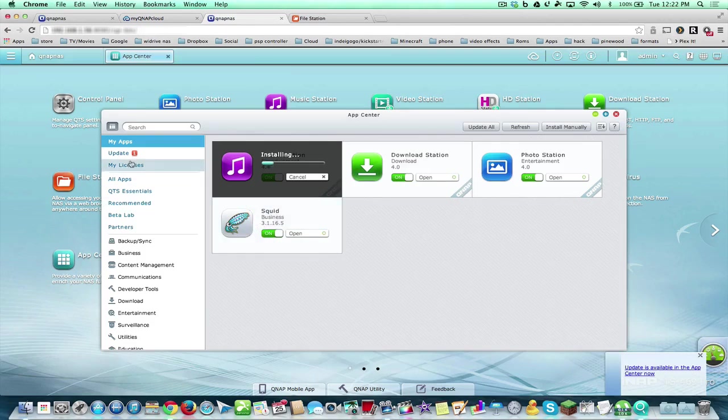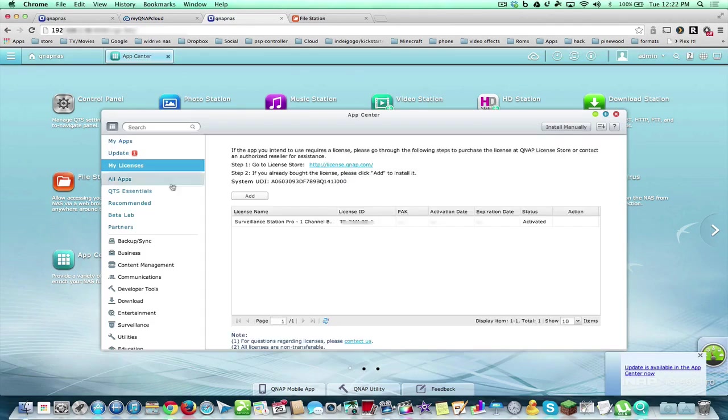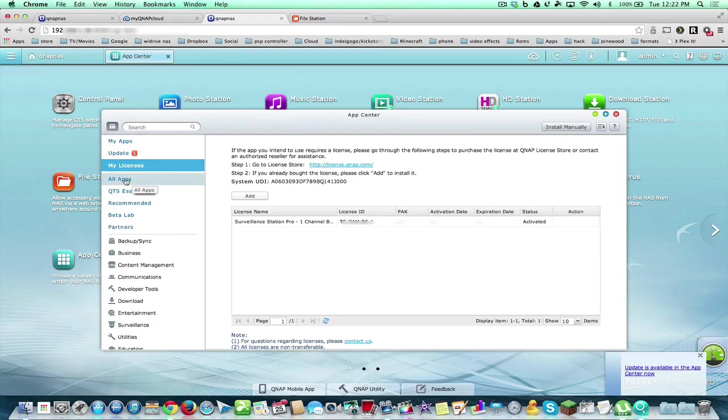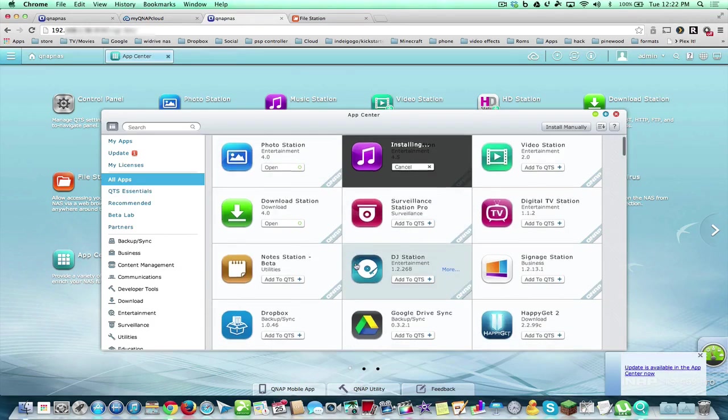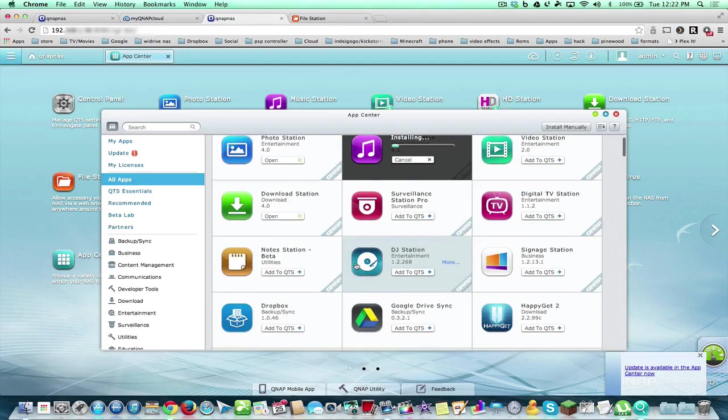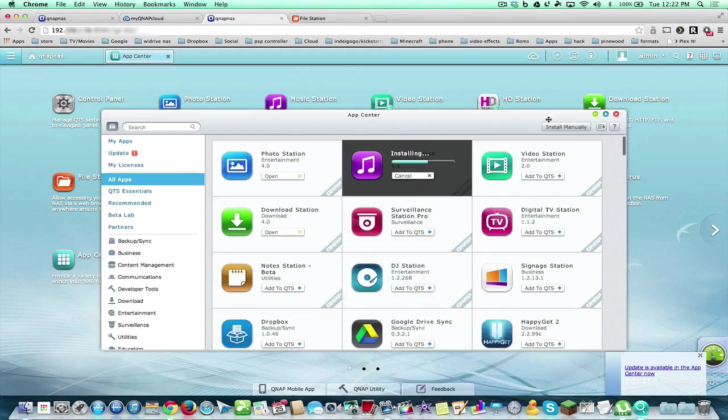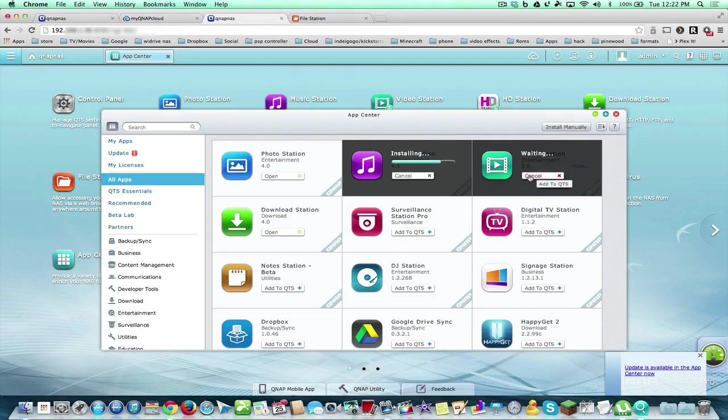These are pre-installed. We can see your licenses, whether you have a license for the IP camera that you want to hook up. Now let's check out all the apps we have. Photo Station, Video Station - let's add that.